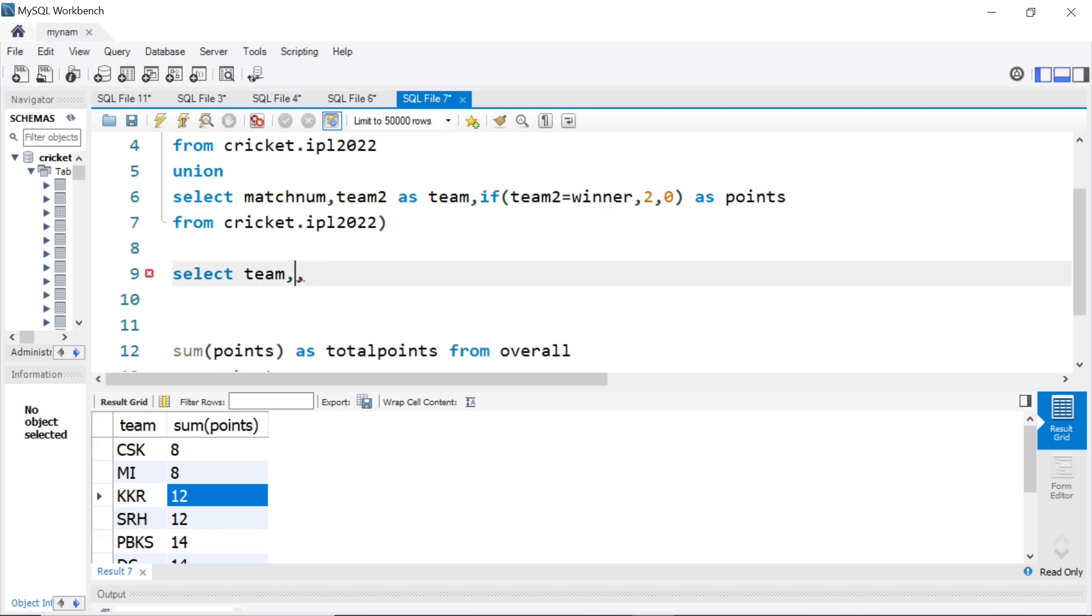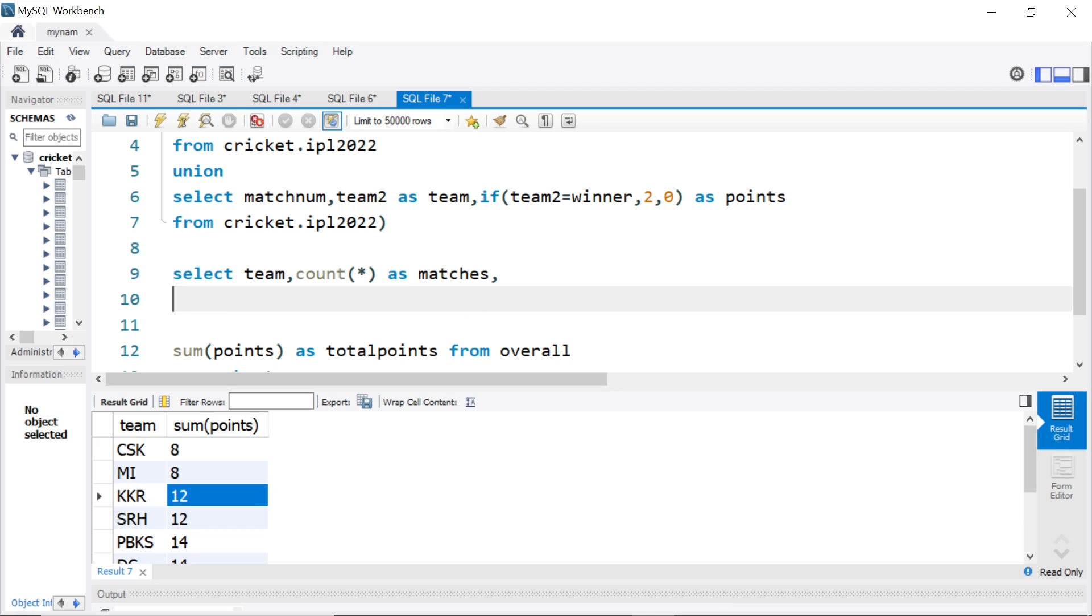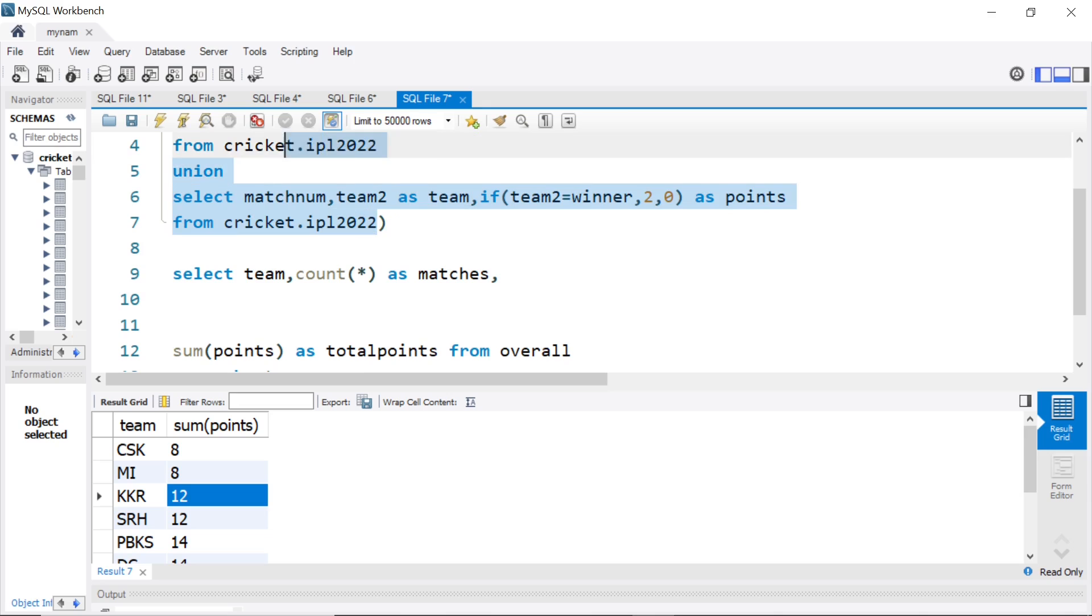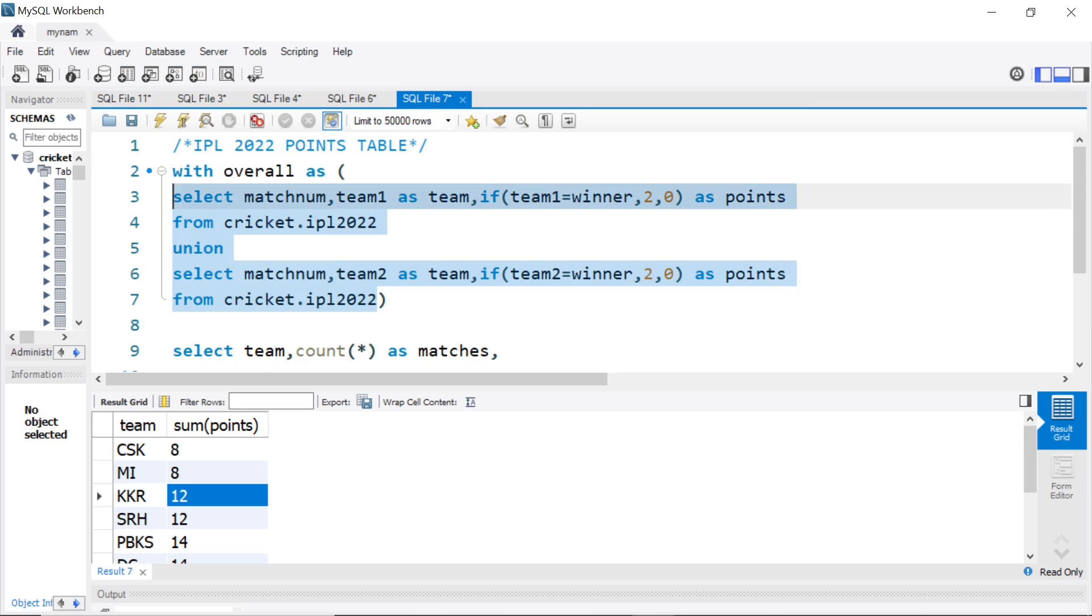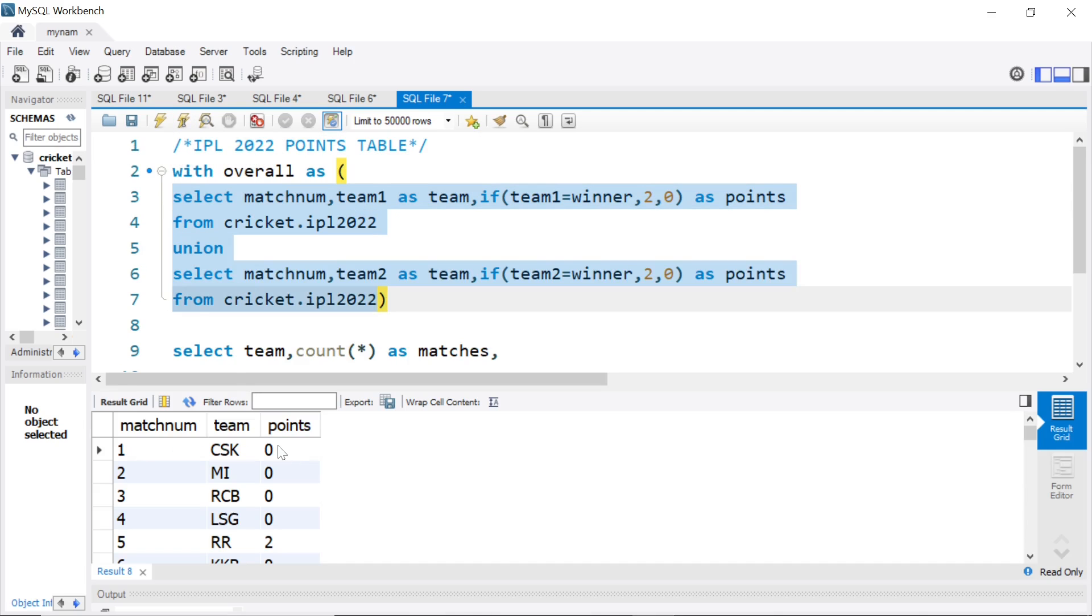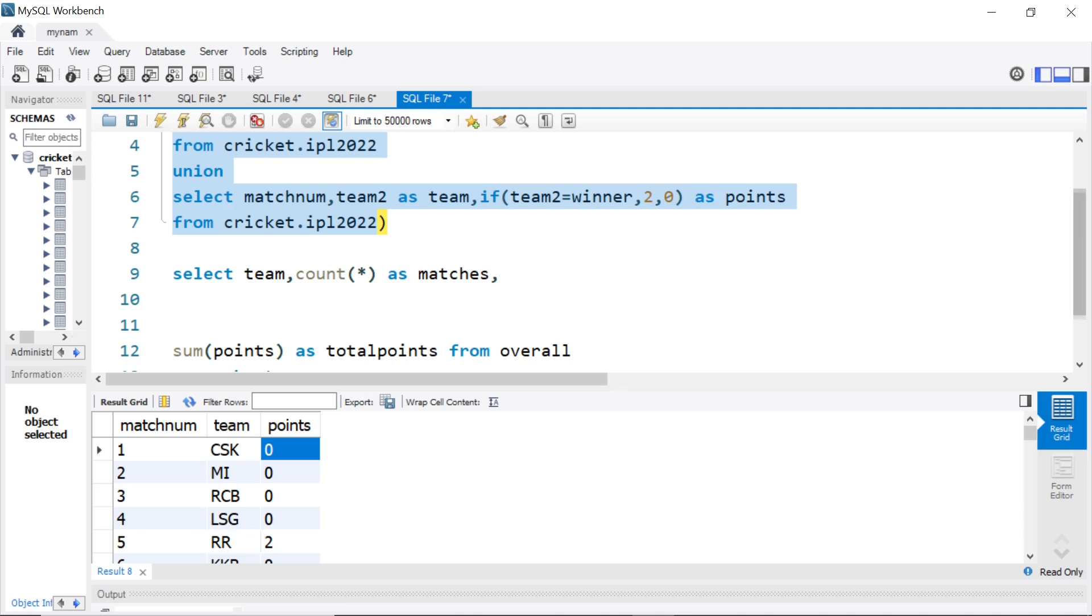For number of matches, we could simply do count star from overall. So, we will know for each team how many matches they played. To count the number of wins, going back to the overall query, wherever the team won, they got 2 points, wherever they lost, they got 0 points. So what we could do here is, if points equal to 2, then let us count it as a win.